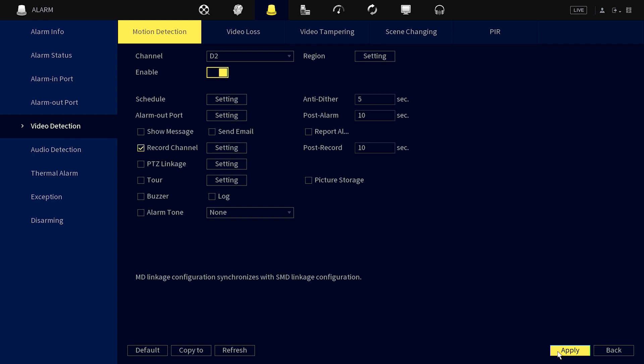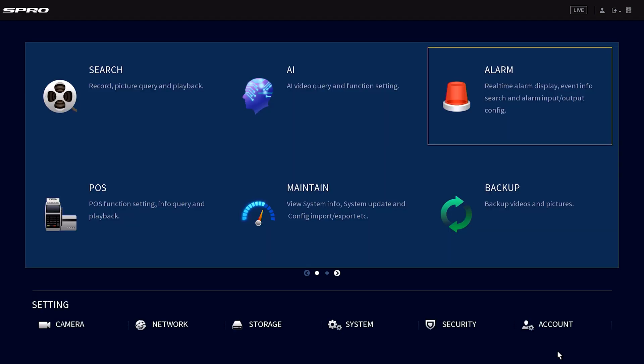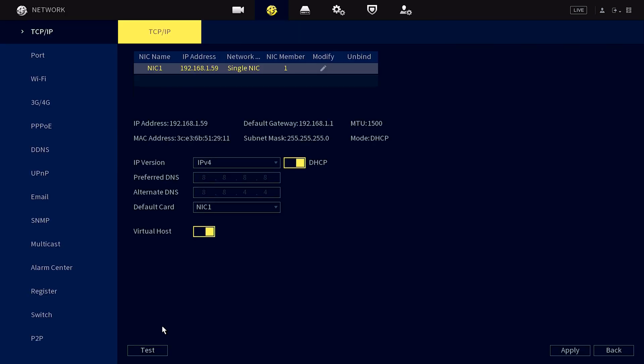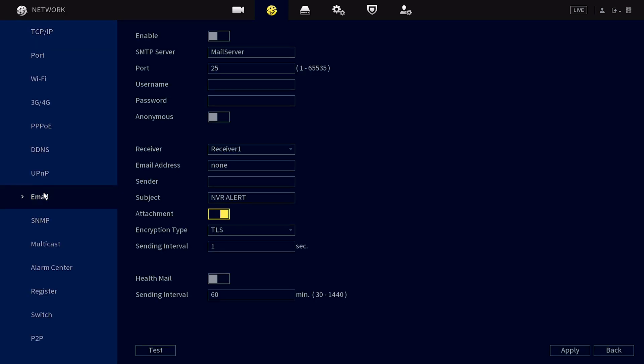To configure the email notifications, right click to go back to the main menu and then proceed to the network tab. Then click email. Here you need to input your email server details. You'll need to click enable.